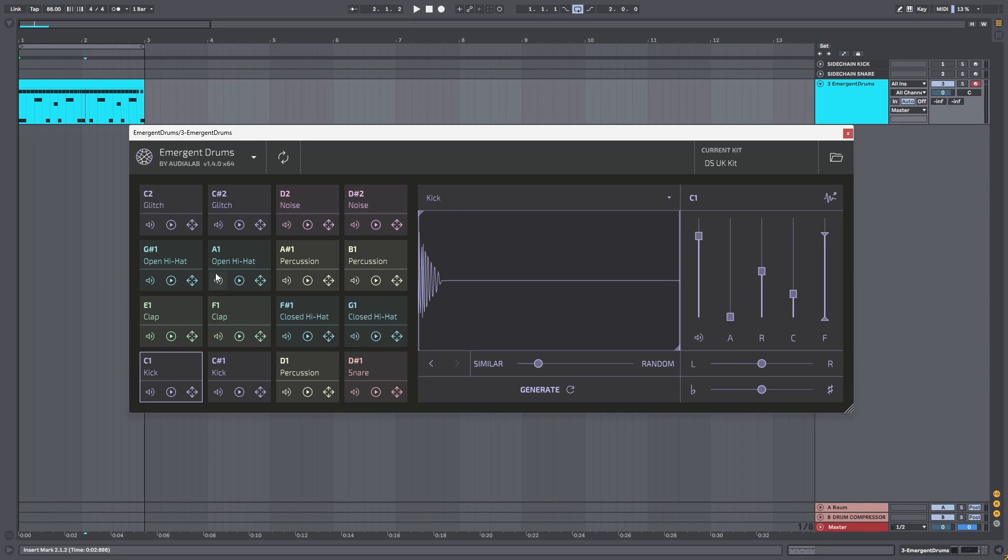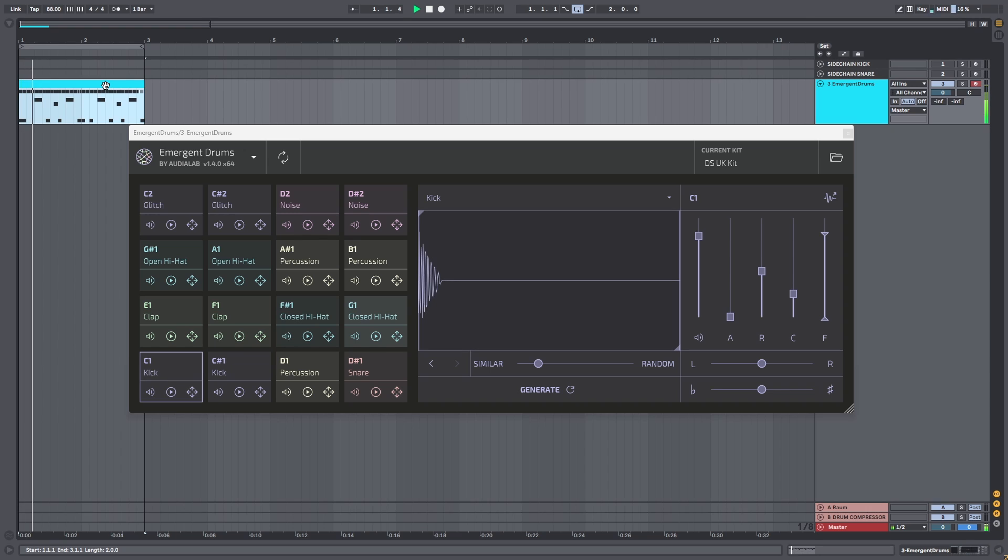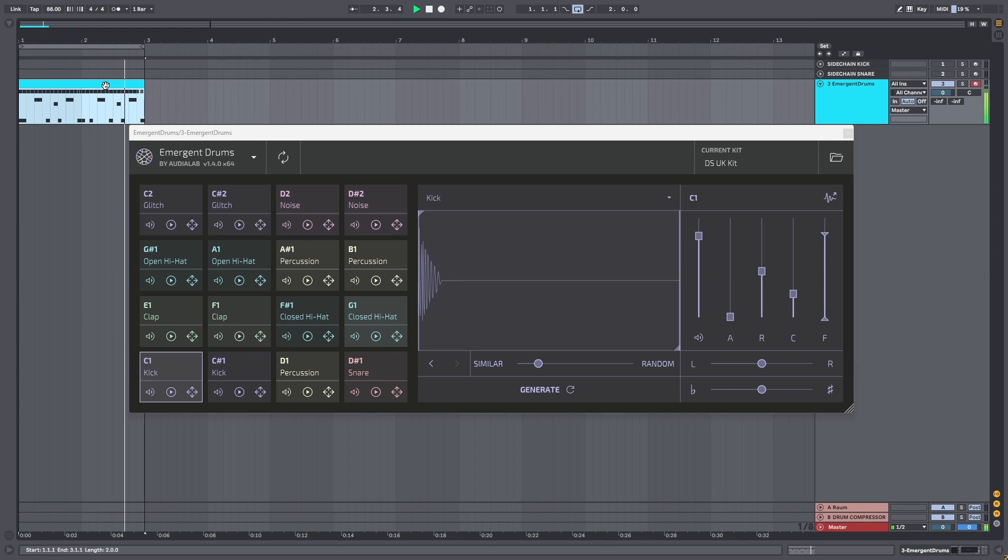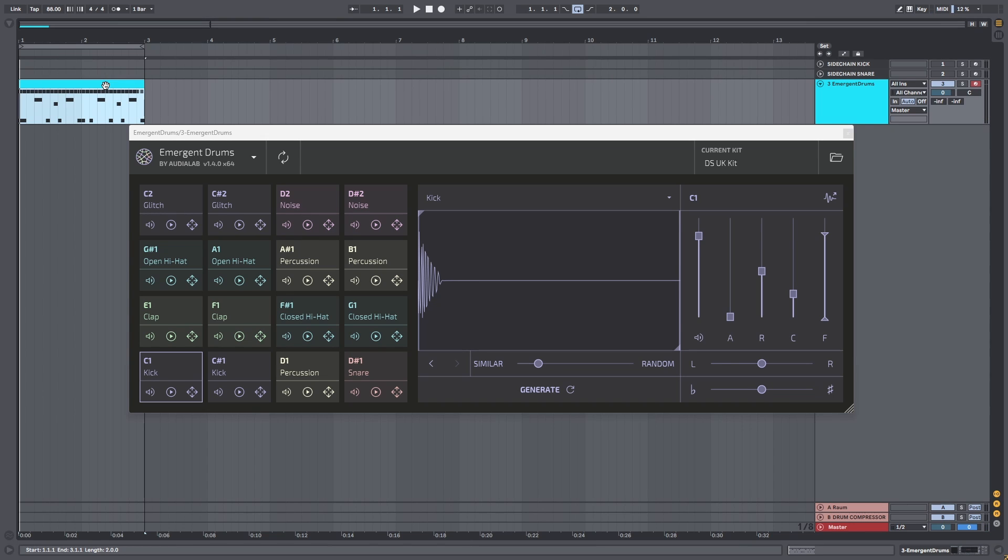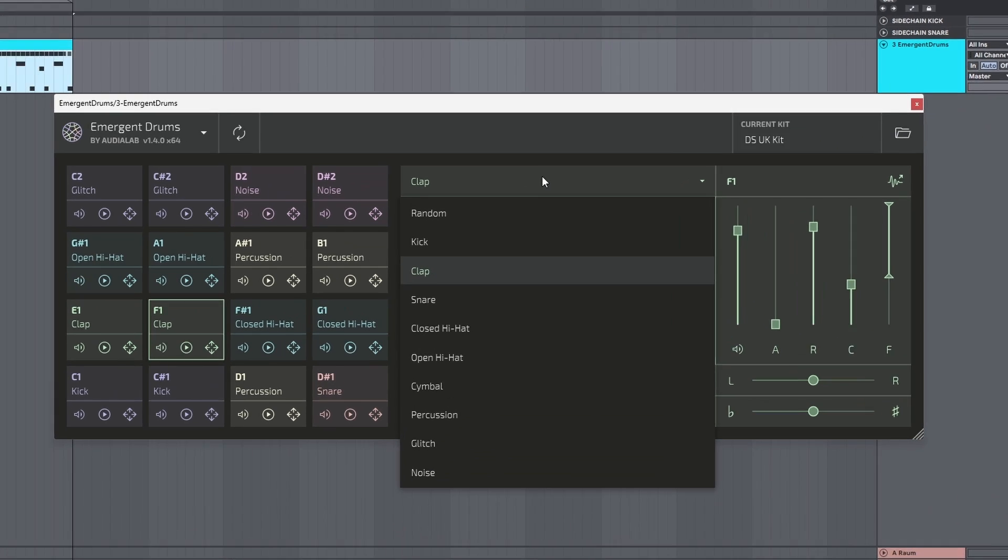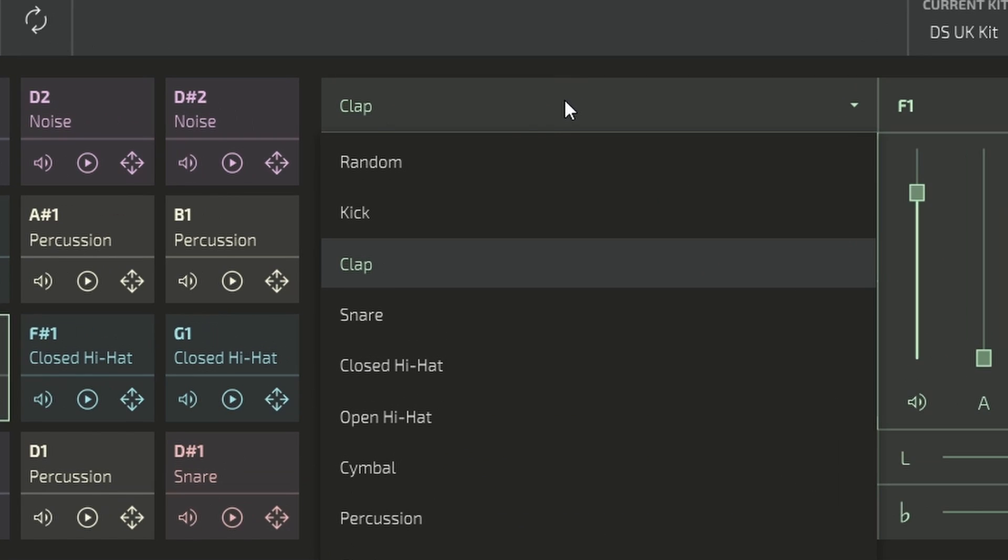show you how this works. I made this drum beat but I don't really like the sounds. That is not a problem because we can just change them. Let's change this clap snare sound